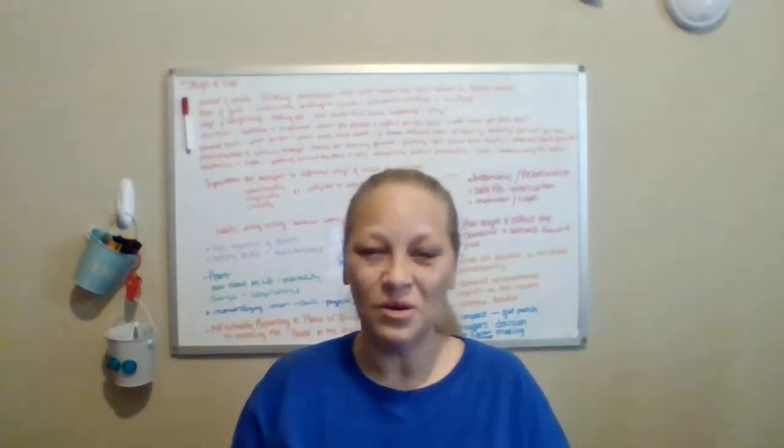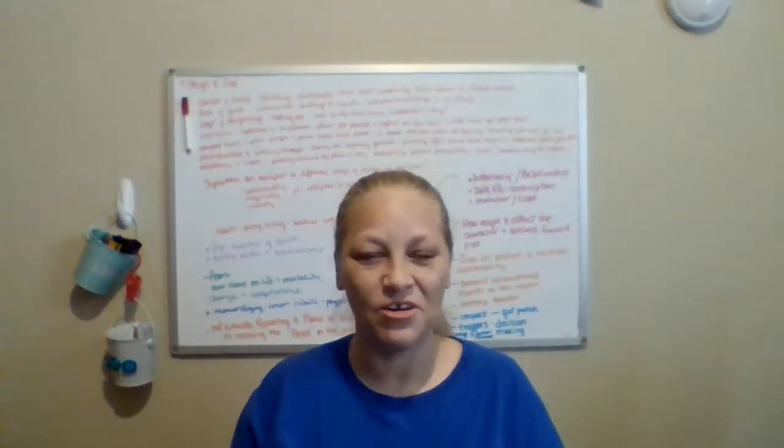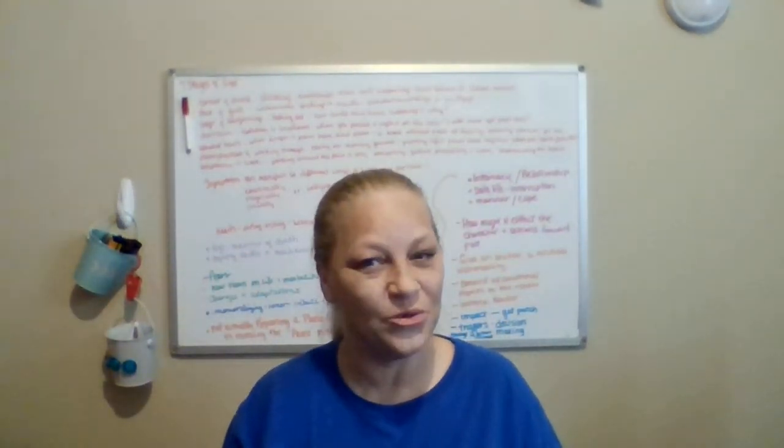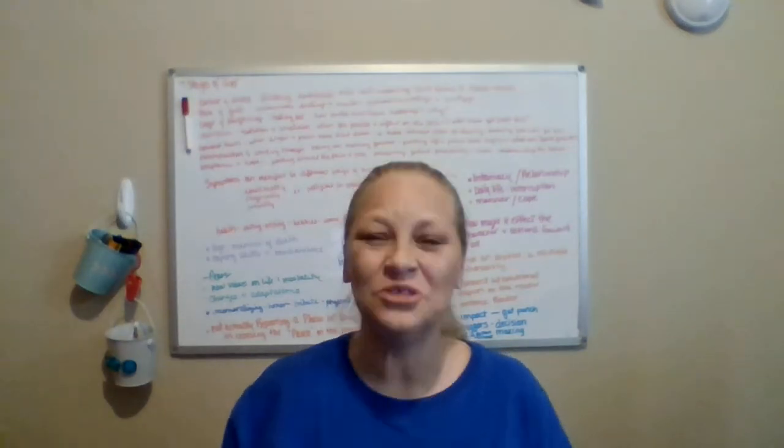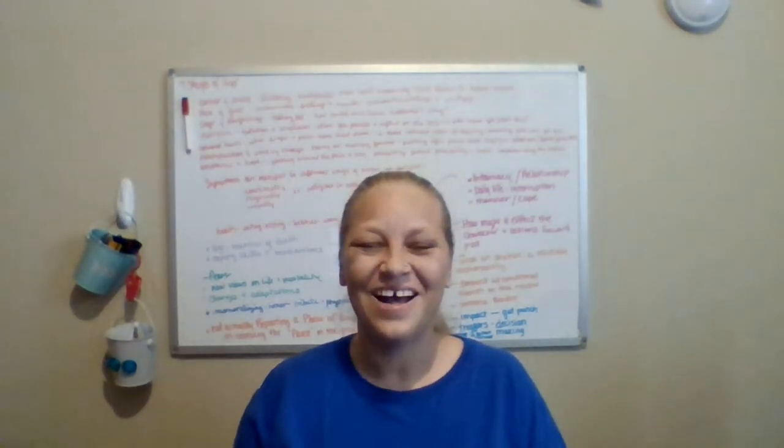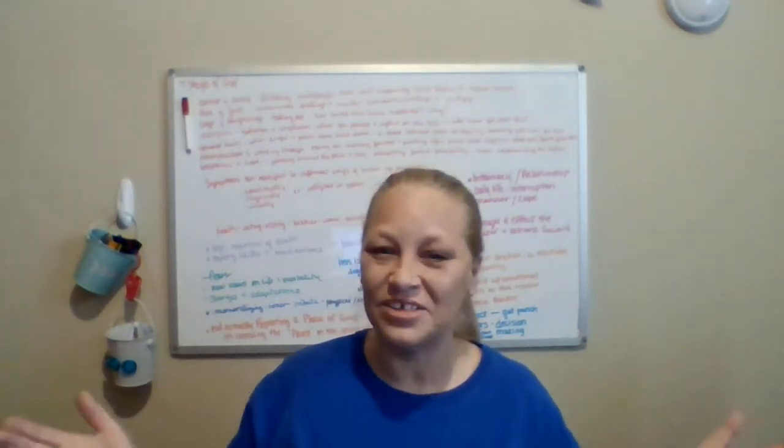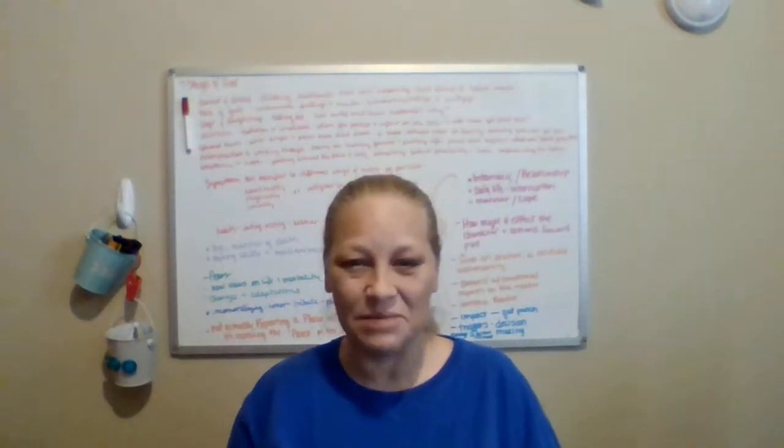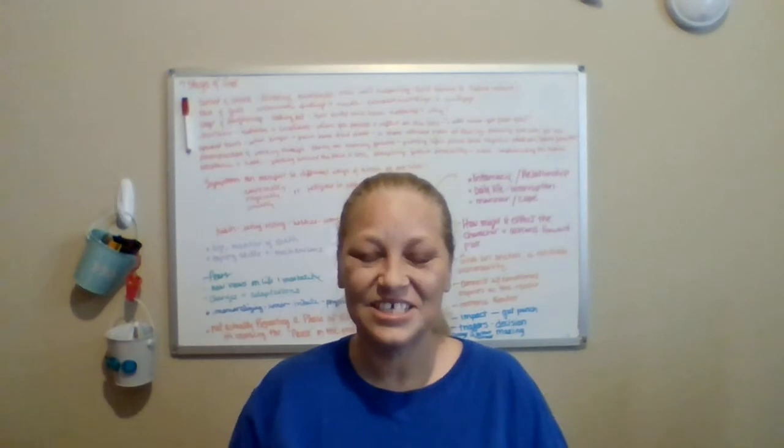Hi guys, welcome back to my channel, and if you're new, welcome to my channel. This channel is The Novel Nana, and my name is Bex.